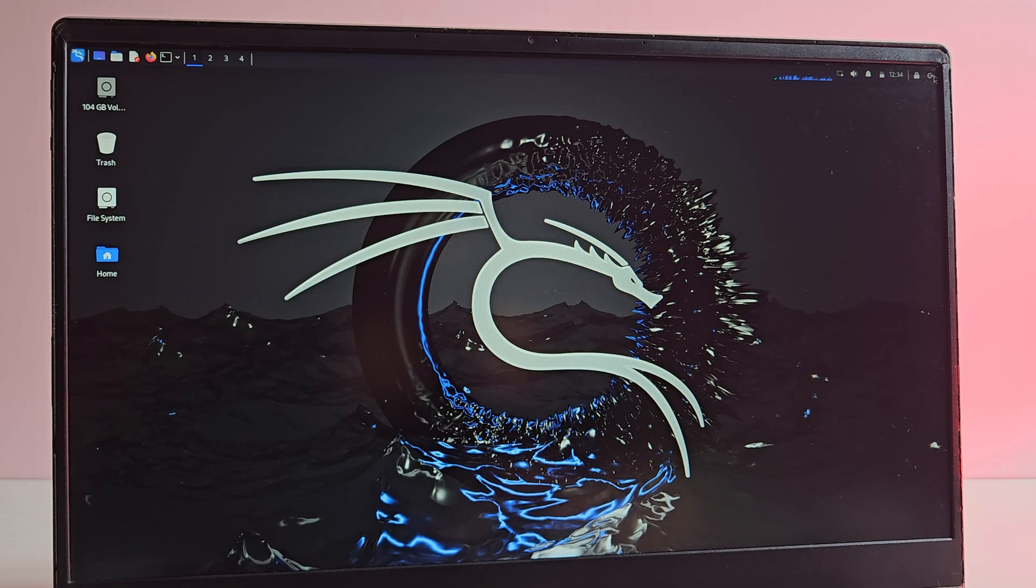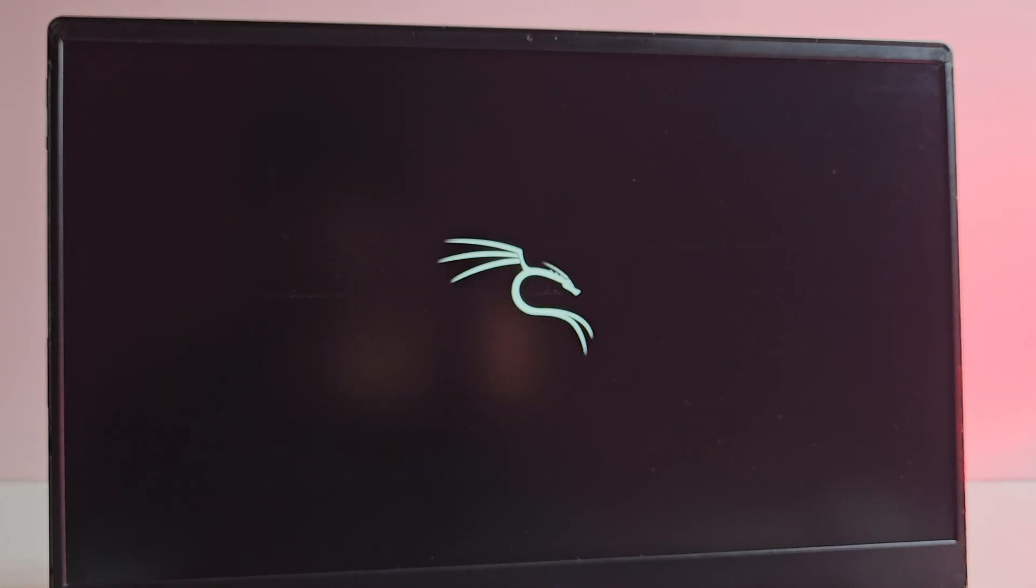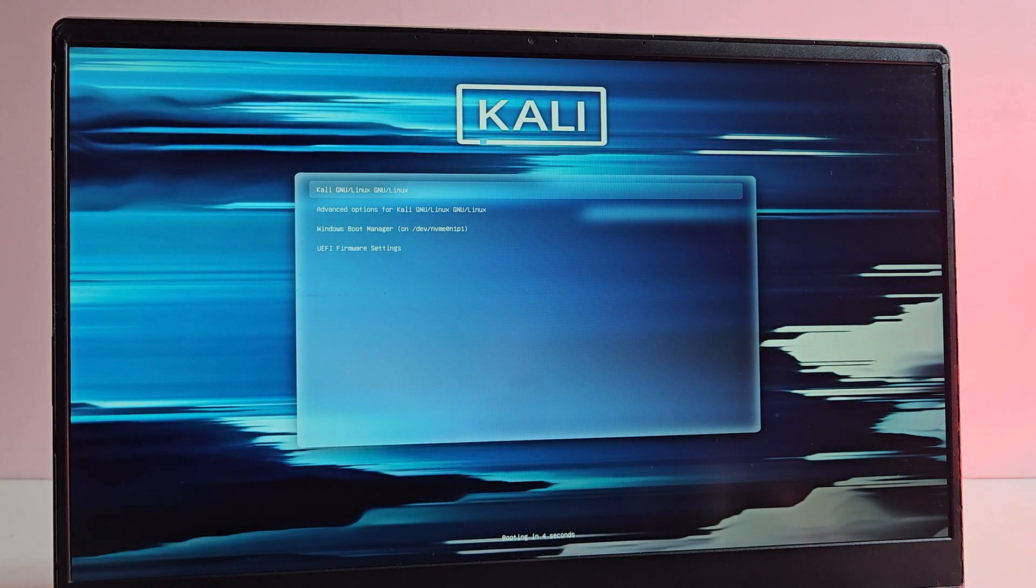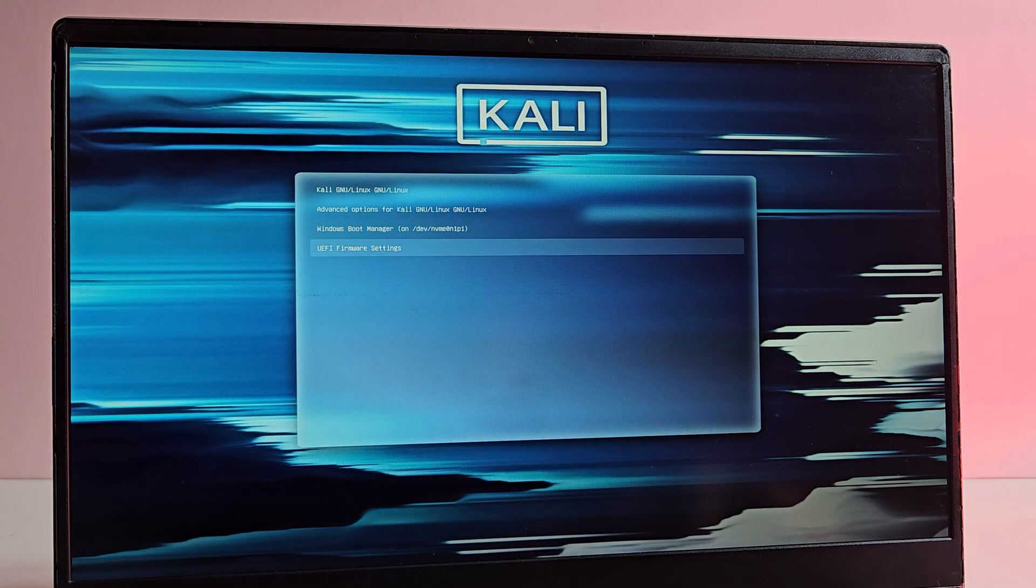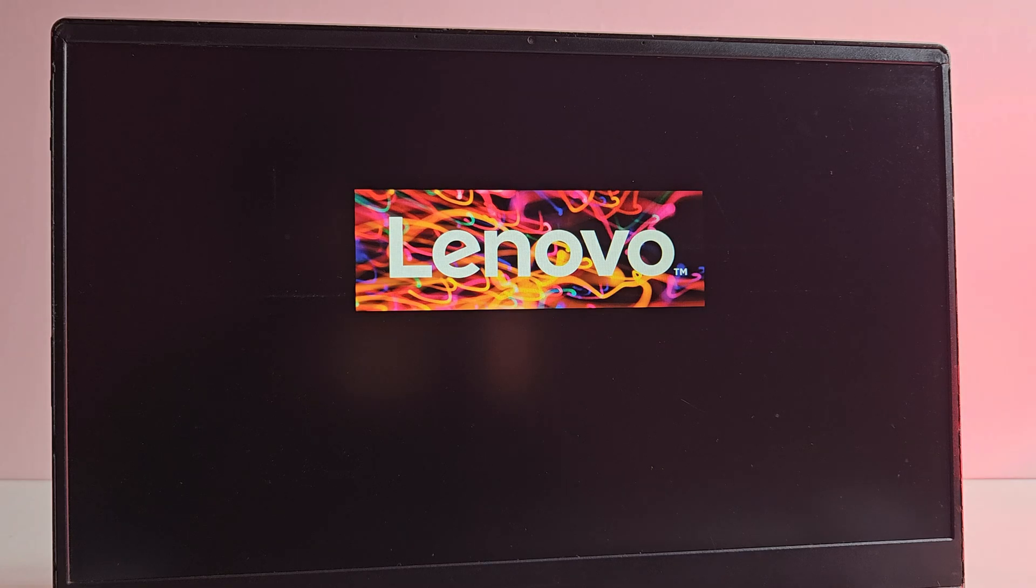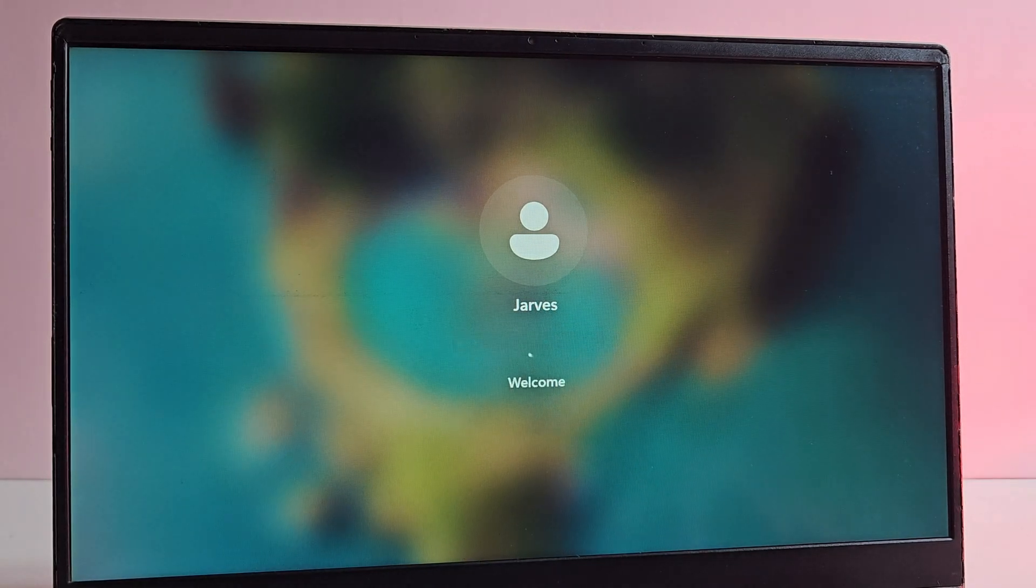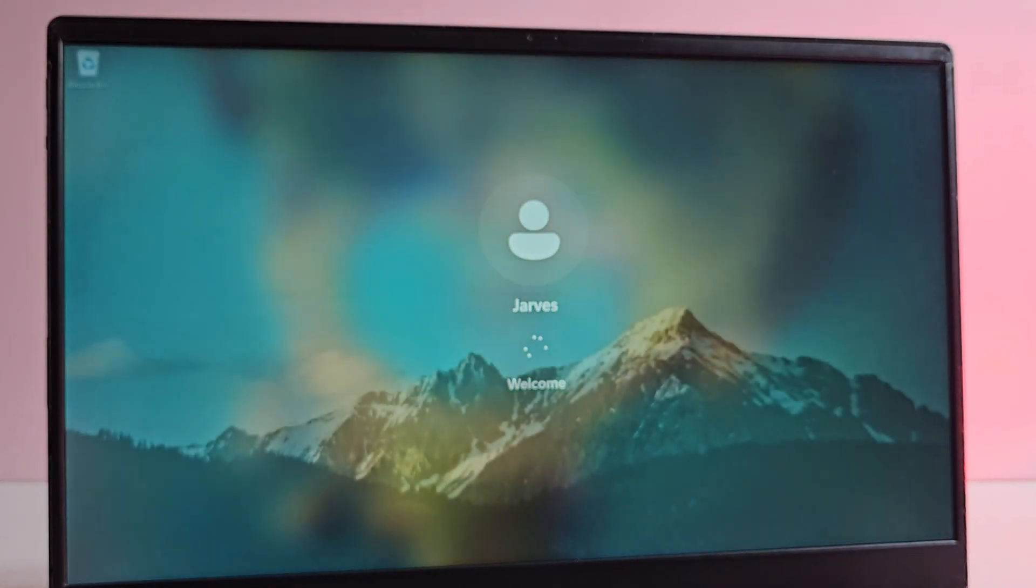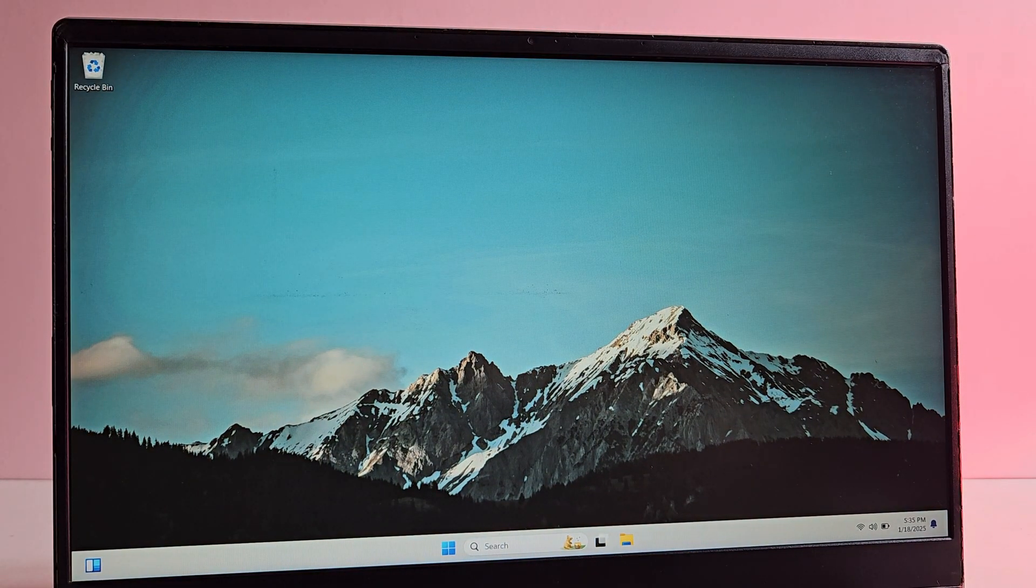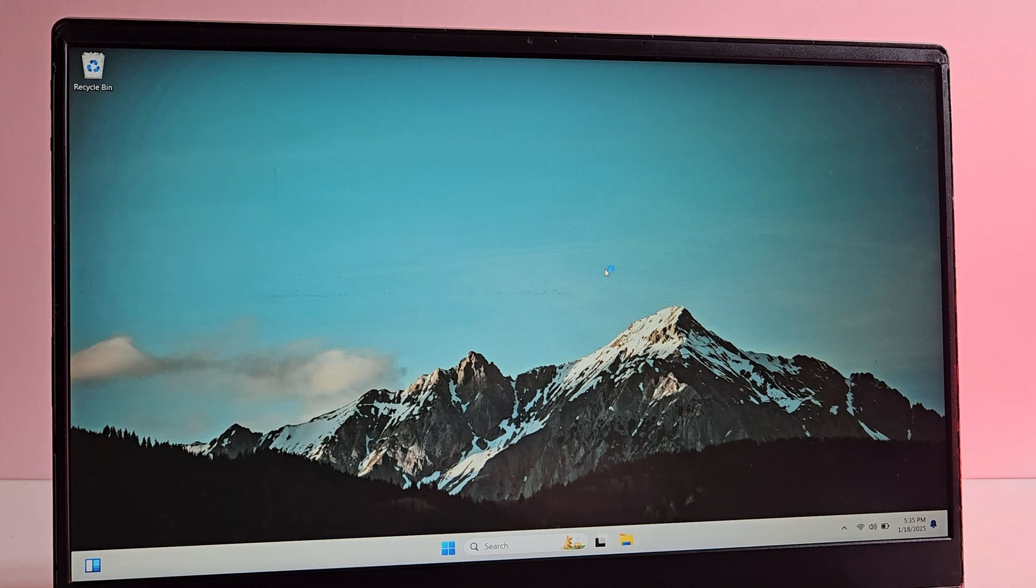Now if you want to boot into your Windows system, restart your computer and choose Windows in the Grub bootloader. As you can see there is a Windows option, just hit enter and your system will boot into Windows. Alright, we are booted into the Windows system. So by this way you can install Kali Linux alongside Windows 10 or Windows 11.